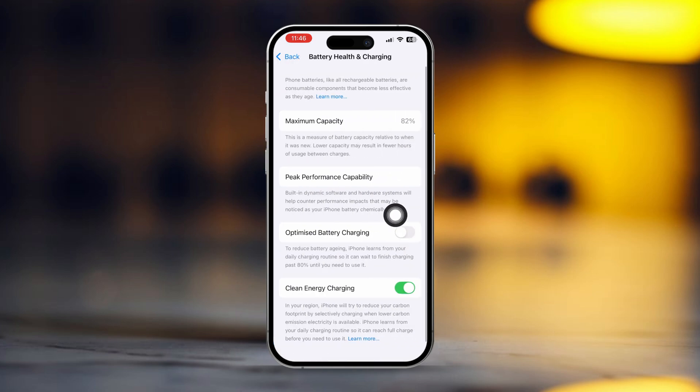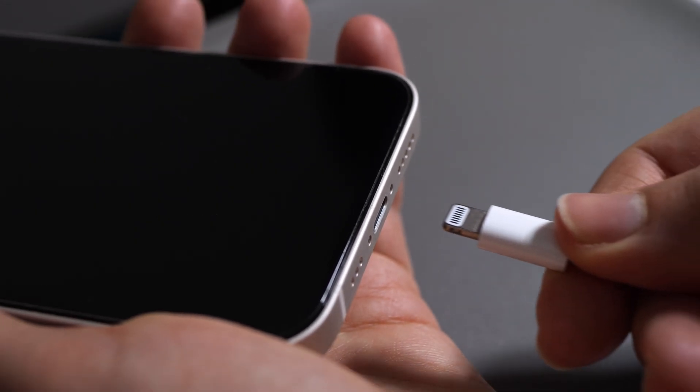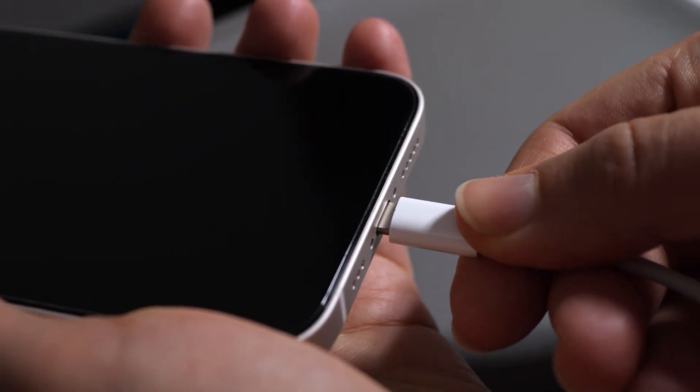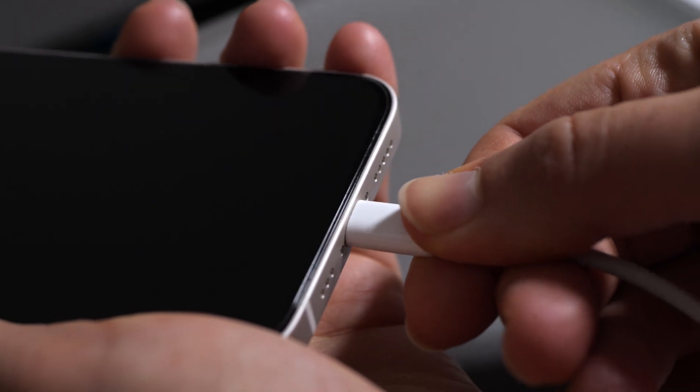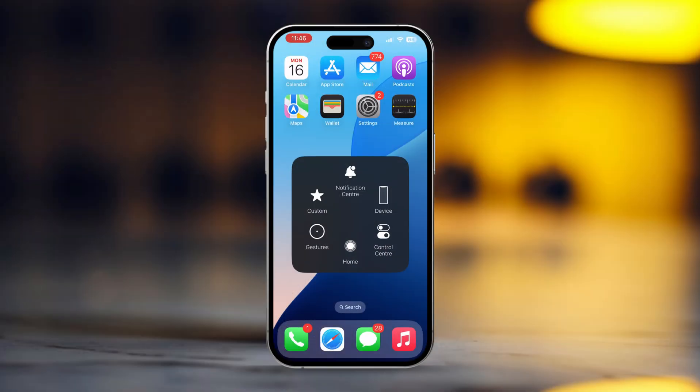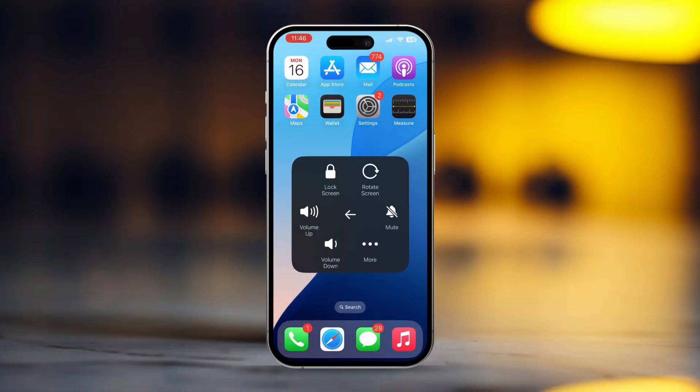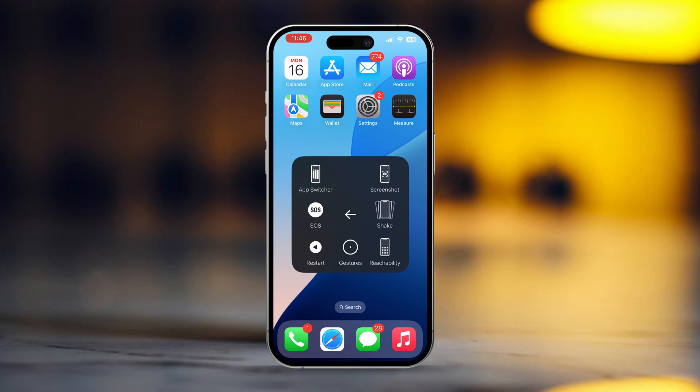Now turn off optimized battery charging. Plug in your device and charge it all the way to 100%. Once your phone reaches 100% charge, restart your device. Finally, check if the warning message is gone.